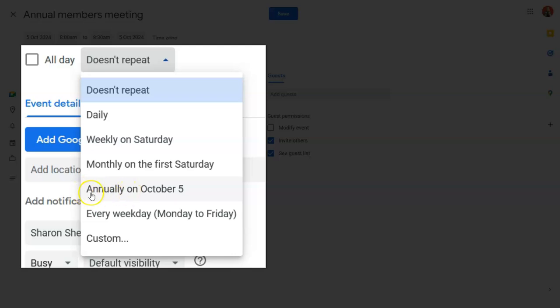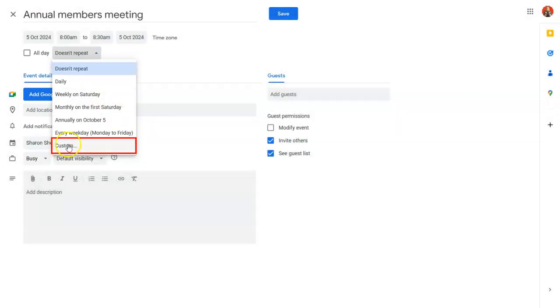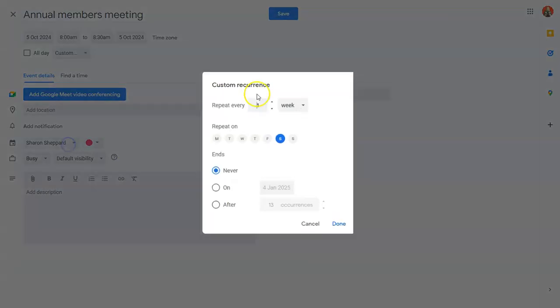When you look at annually, it's only giving you the option to repeat it annually on that particular date, which is what we don't want. So if you go into custom,